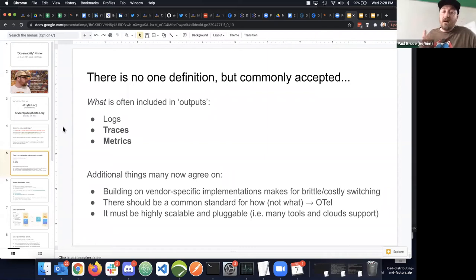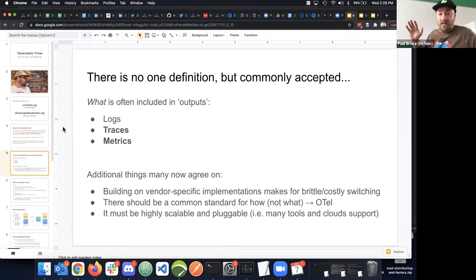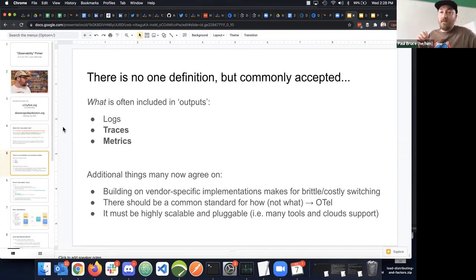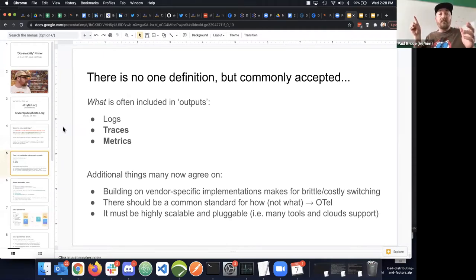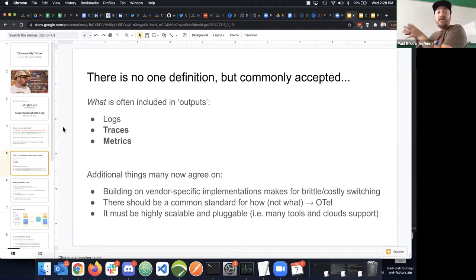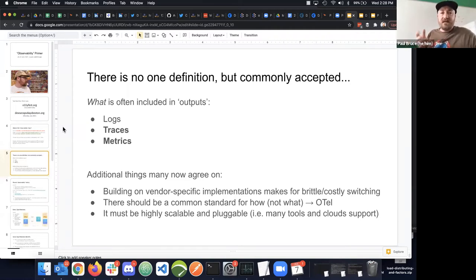Some things that the observability space has agreed on: we're building on vendor-specific implementations that have all been doing their own trace thing. Eventually they all realize a standard is needed. Those old proprietary approaches require pulling in a vendor-specific library and writing it into your code. If you want to use a different APM vendor or a different visualization tool like Grafana or Kibana, it doesn't comply because it's vendor-specific.